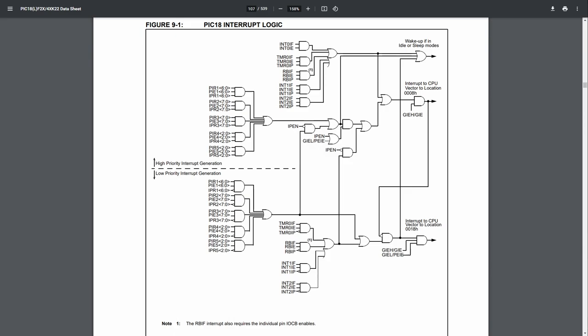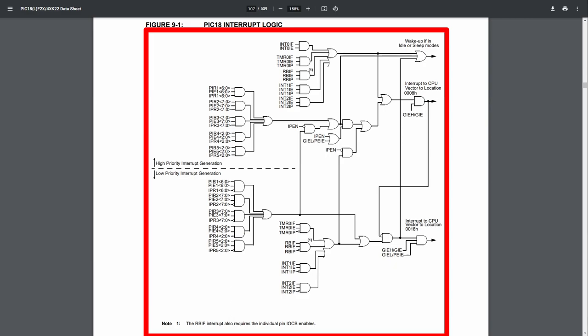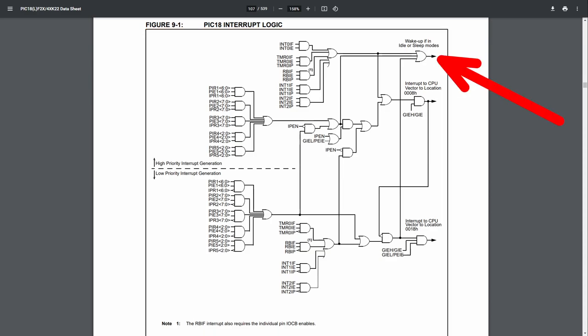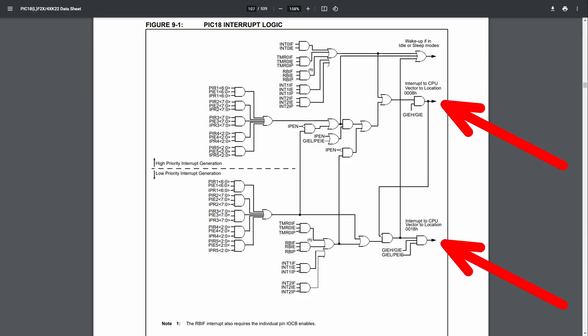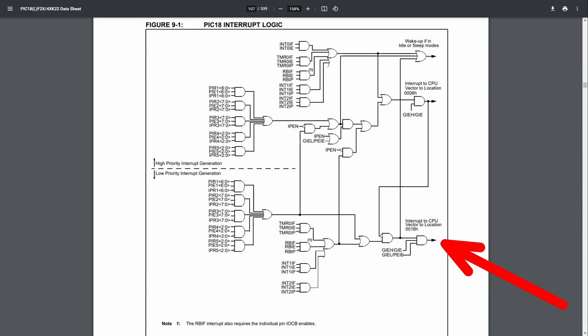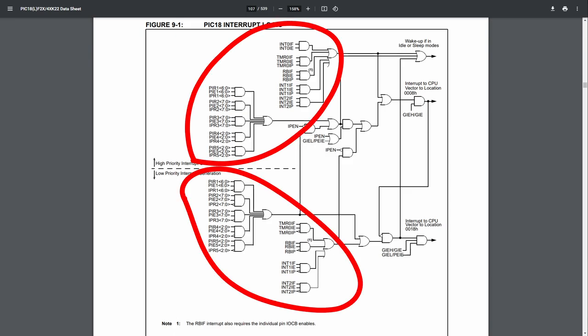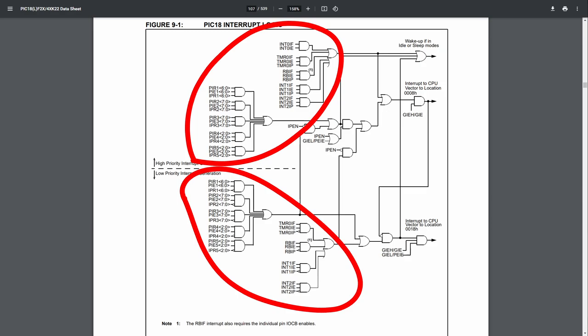Let's talk about how these interrupts are handled in this microcontroller, along with which registers are relevant for which application. This is the diagram given by the datasheet for the interrupts. I know it looks a bit complicated, but I'll explain it step by step. There is an end where, if a high signal reaches, it will wake the microcontroller up from sleep mode. There are also two ends where a high signal will cause an interrupt to occur — one jumping to the high-priority interrupt vector and one to the low-priority interrupt vector. You can see that there are a bunch of interrupt sources, most of which are from peripherals.